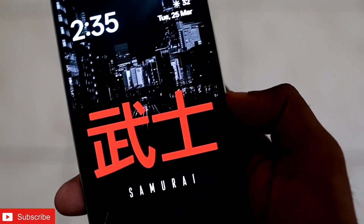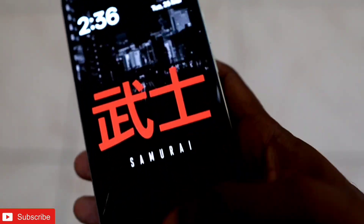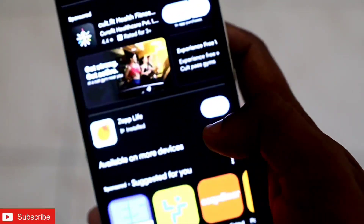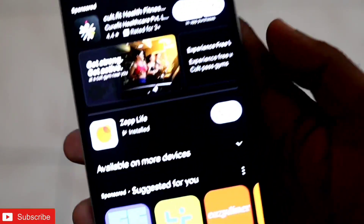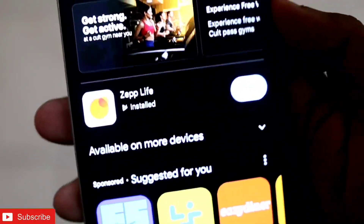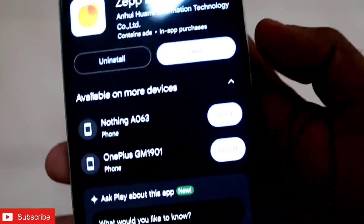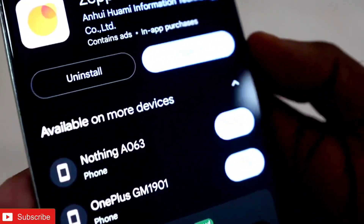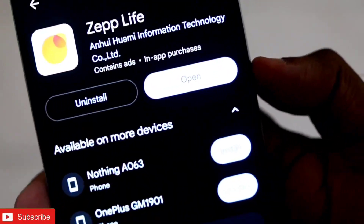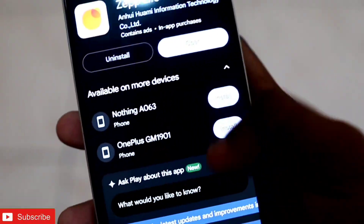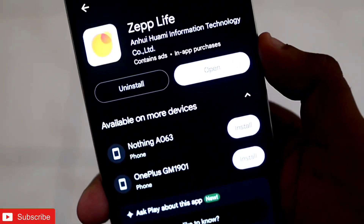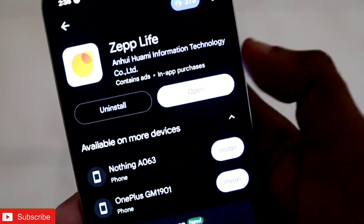To do this you need to download another app which is available in the Play Store. If you go to the Play Store you will see there is an app available with the name Zepp Life, and this app is absolutely free. With this app you should be able to transfer the data from the Zepp app to the Mi Fitness app.